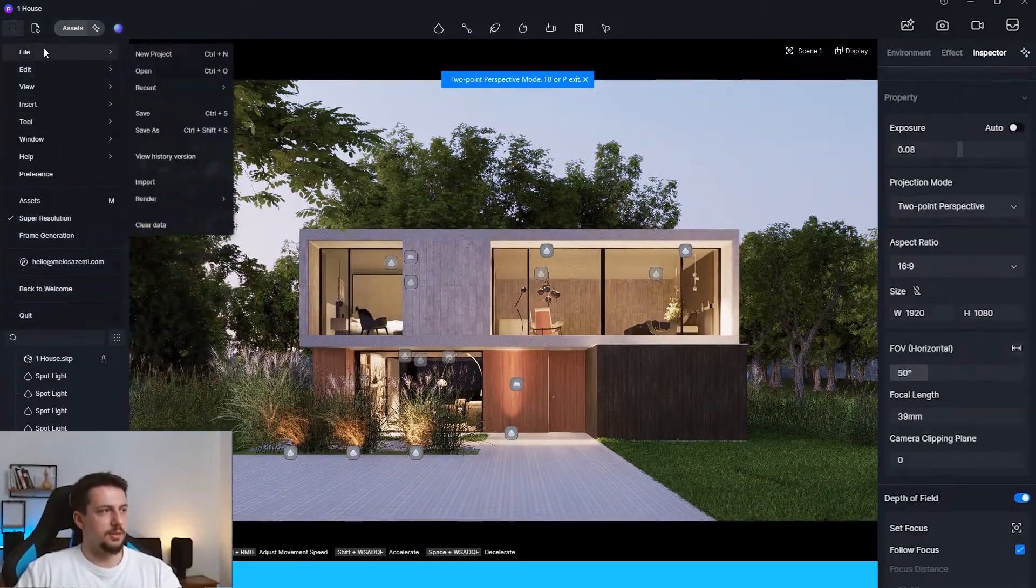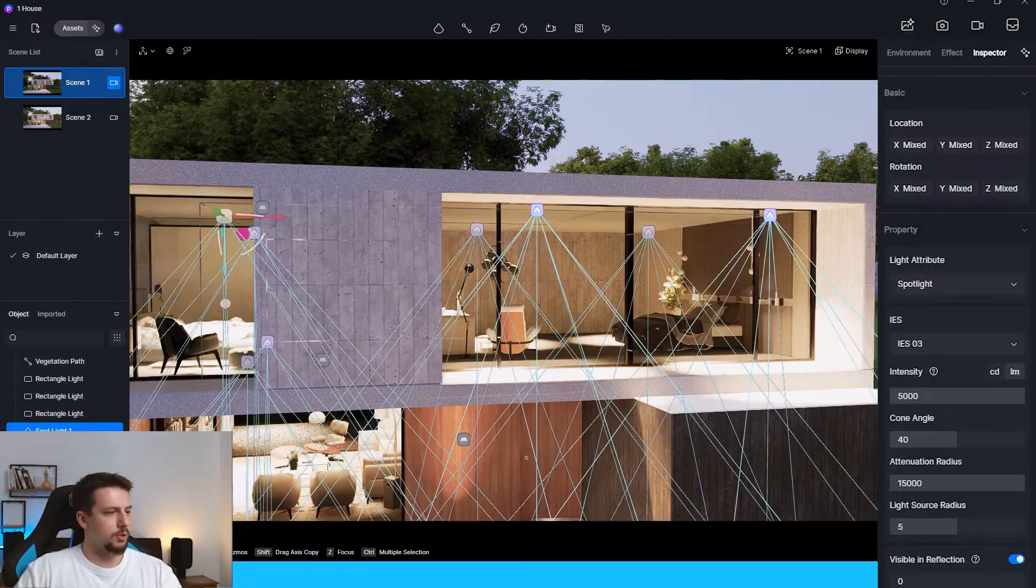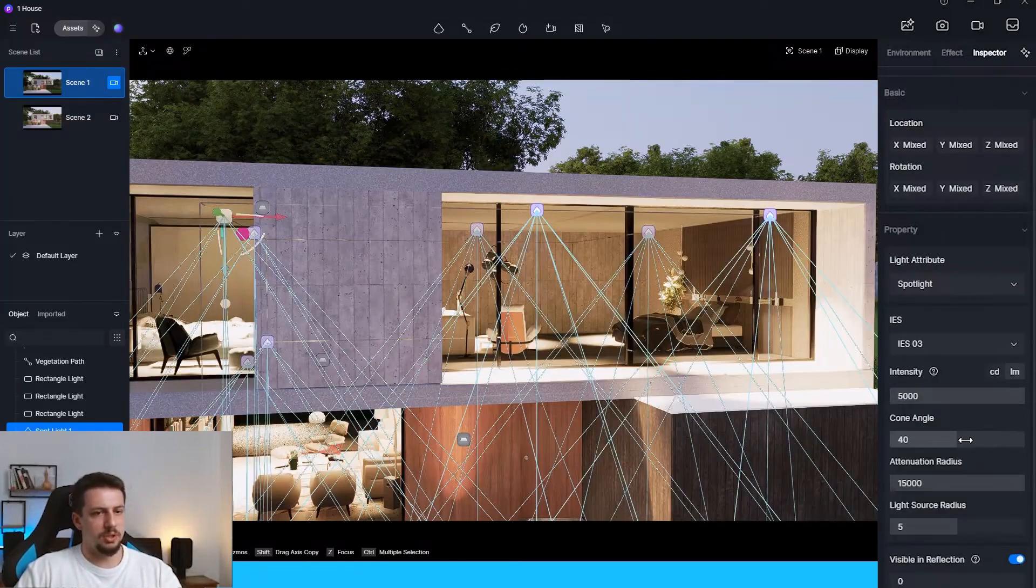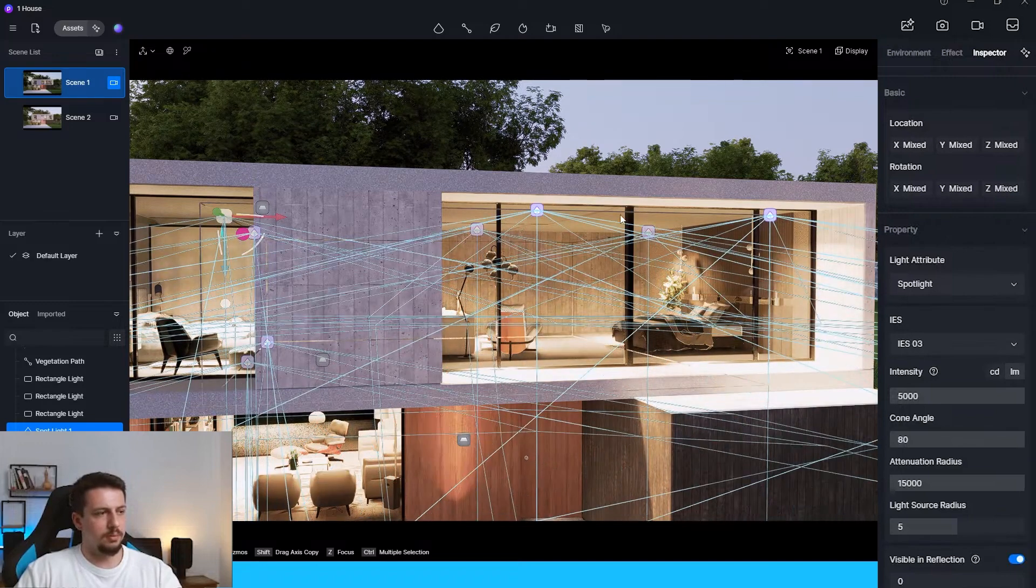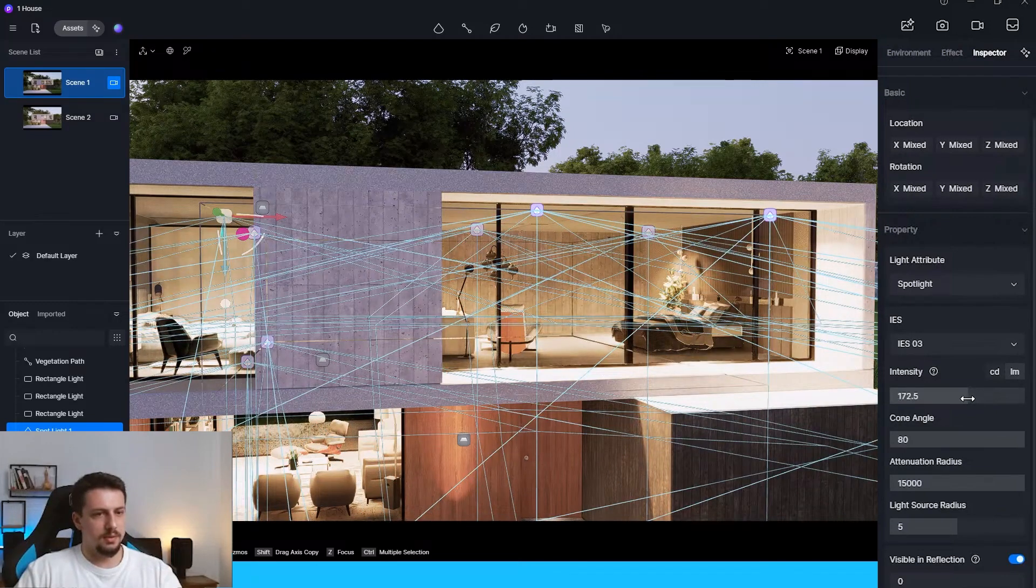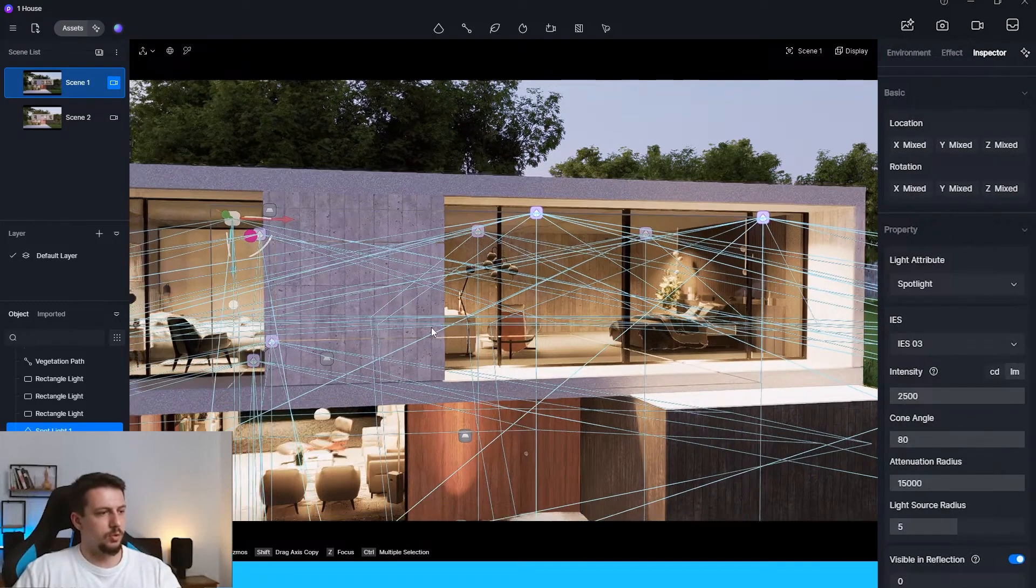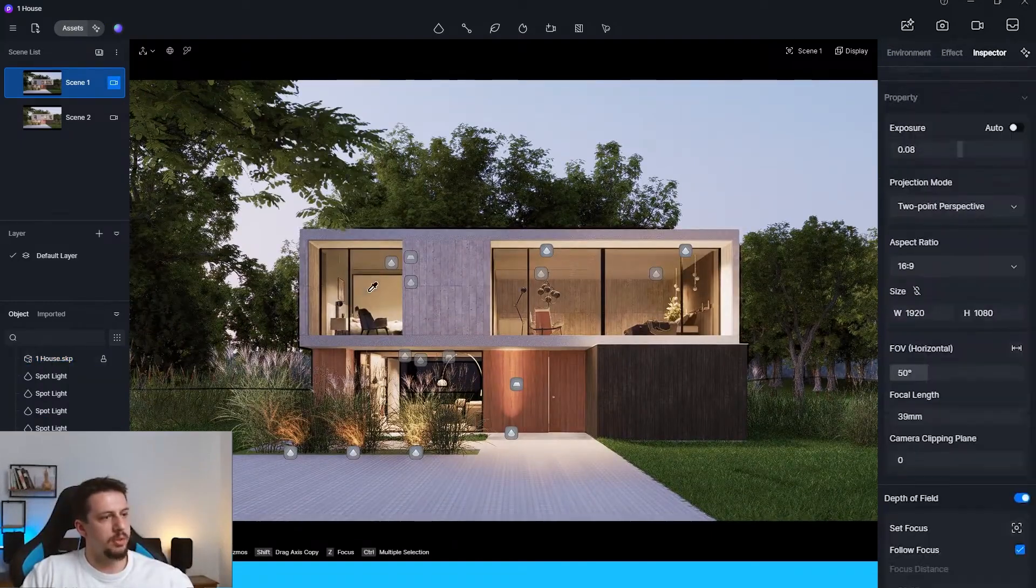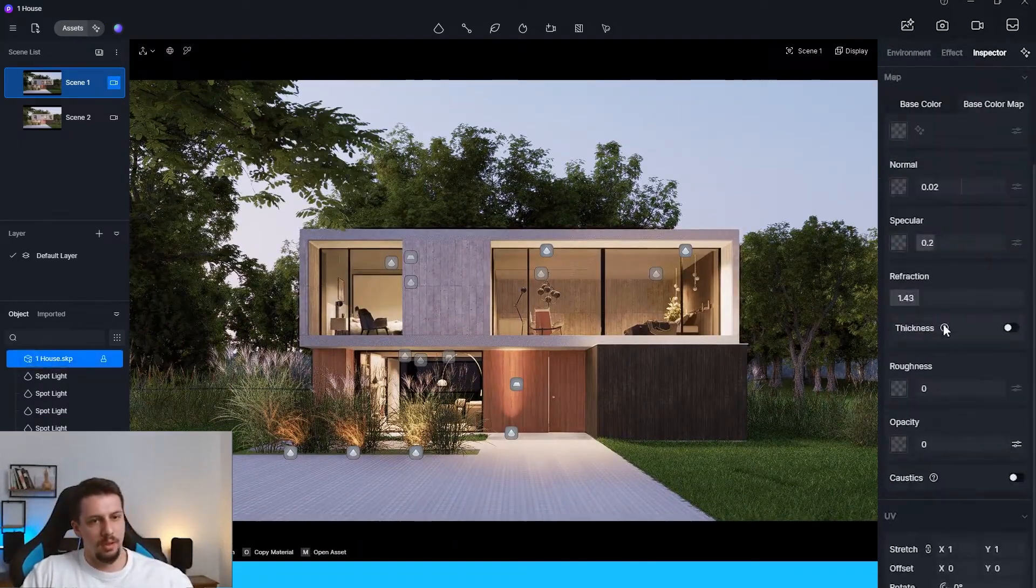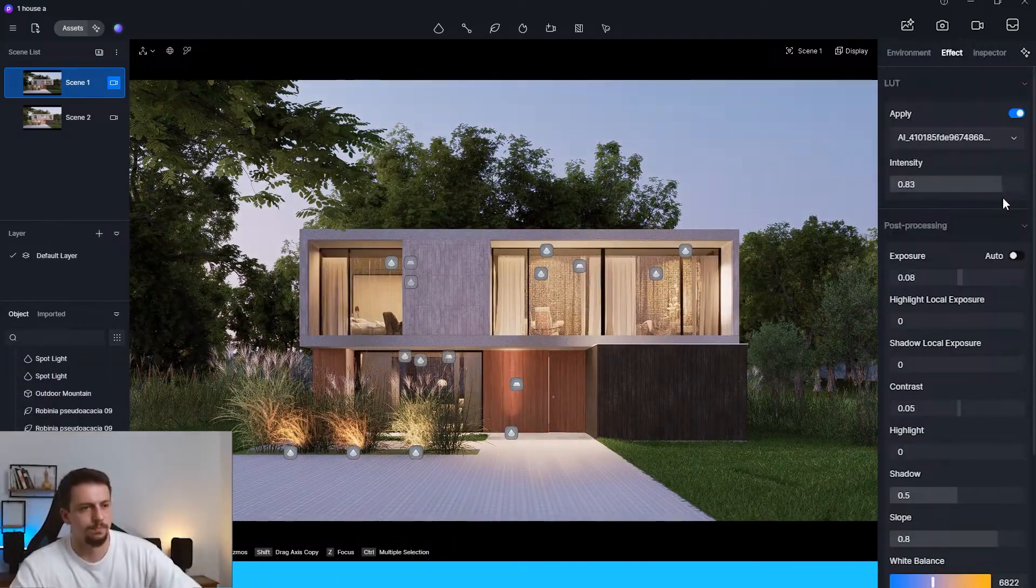And let's just save this first. First of all, this definitely needs a bigger cone angle. And it definitely needs less intensity. It makes more sense like this. I think we need to increase how specular this is.